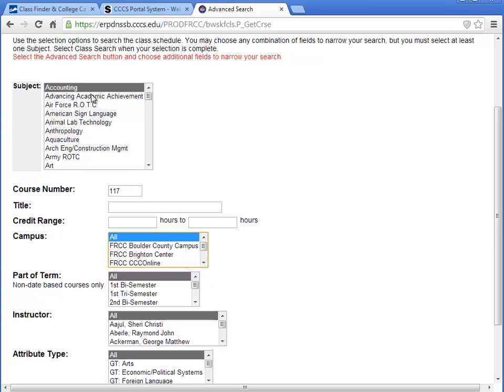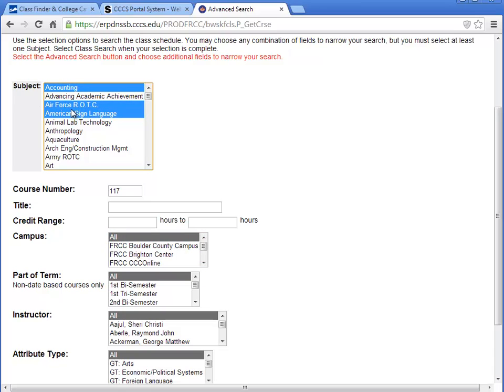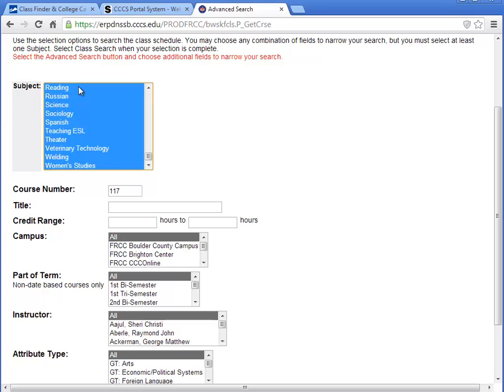To select more than one subject, hold down the Control key as you click. To select all subjects, select the first one and click Shift-End. Remember, when selecting more than one subject, leave the course number field blank.